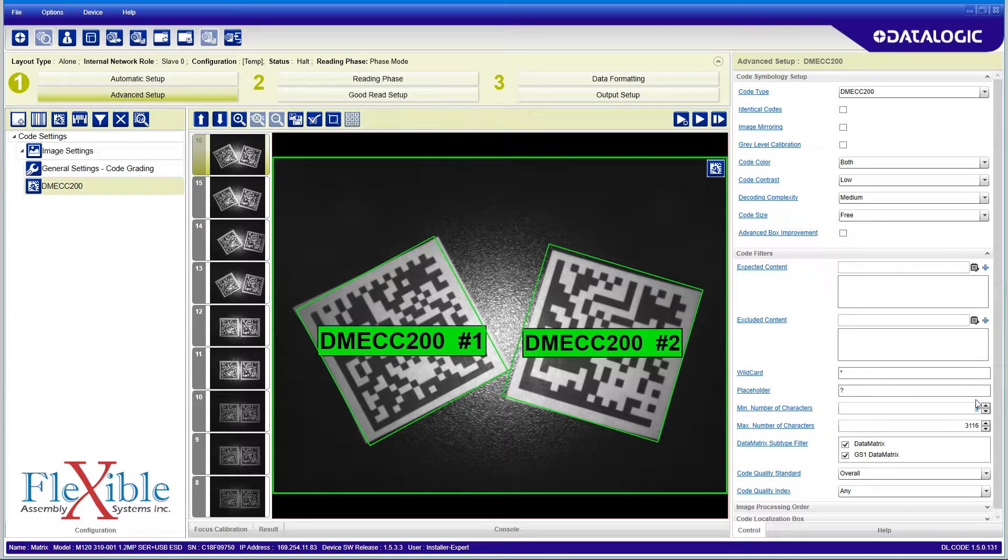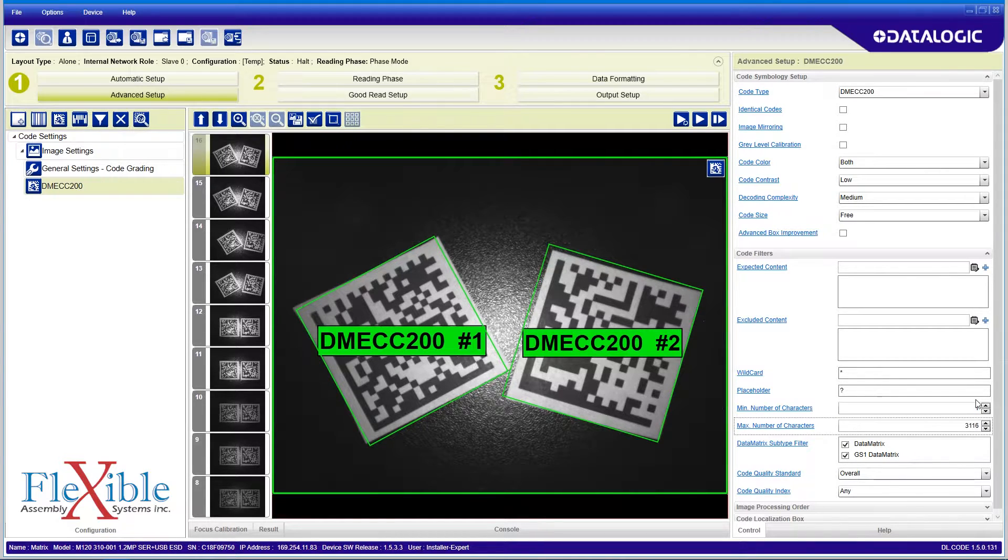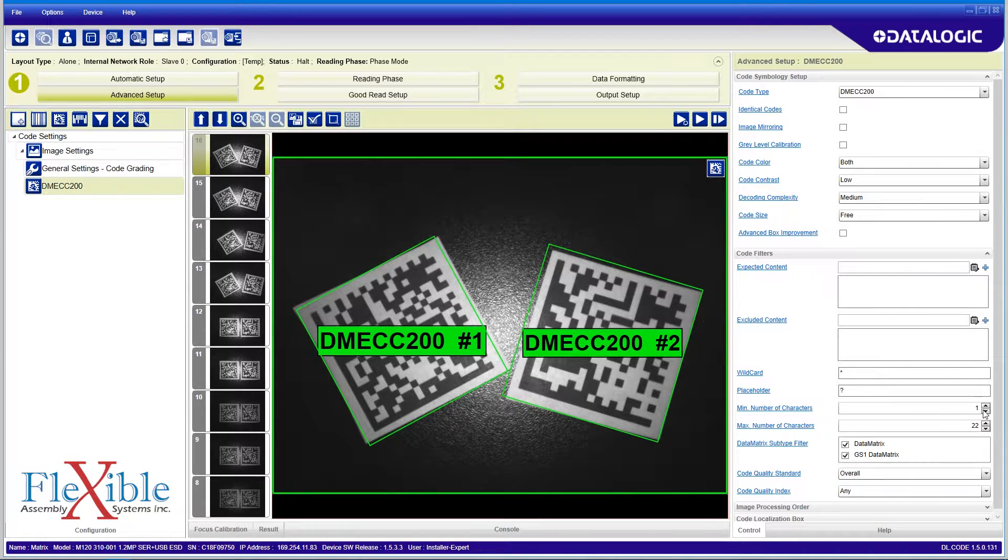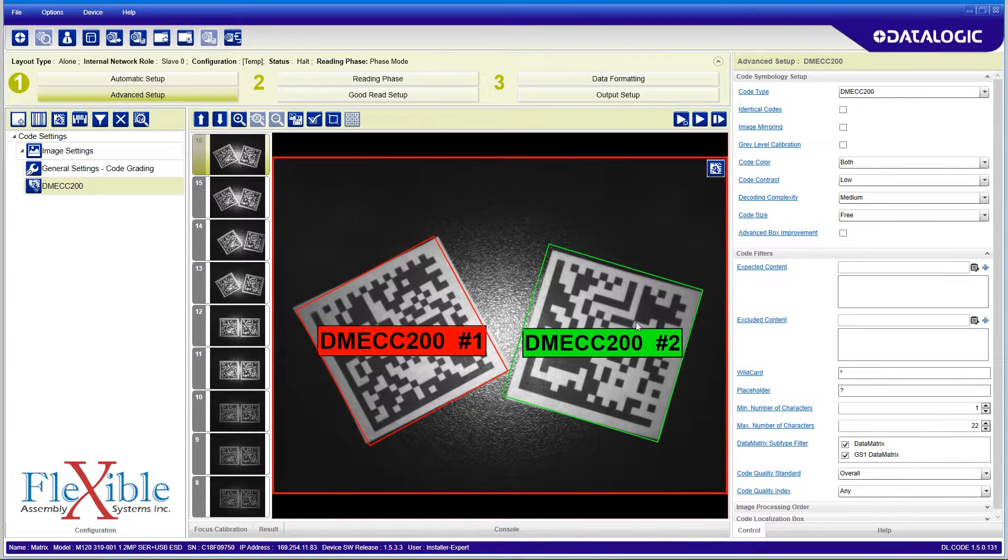Opening the code filters drop down will let us specify what types of code we want captured by this step. I can filter by code content, but for this demo I will filter the minimum and maximum number of characters stored within the code. I know that one of my code is 20 characters long and the other is 25.